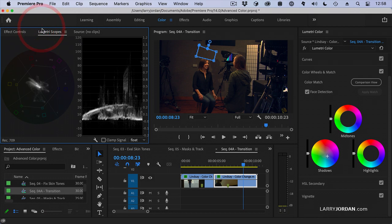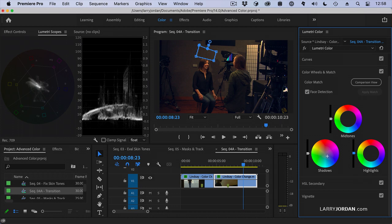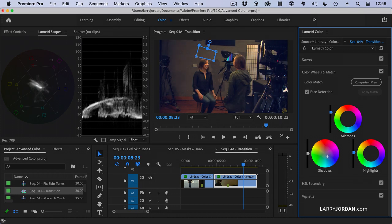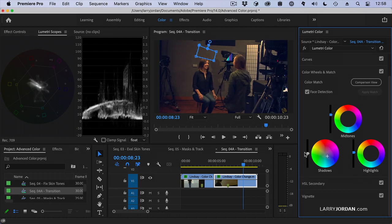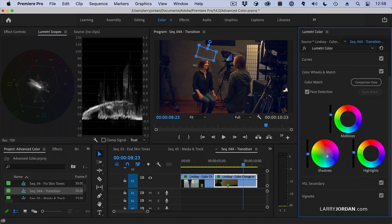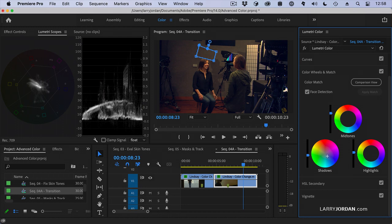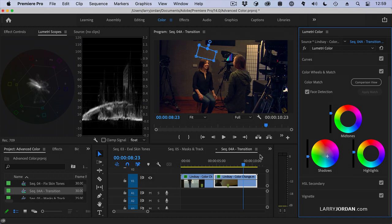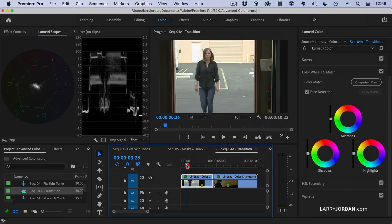Look at the scopes. Again, highlights need to come up a bit. Mids need to come up a lot. Too much. Black levels need to come down. There we go. More like that. We look at this.